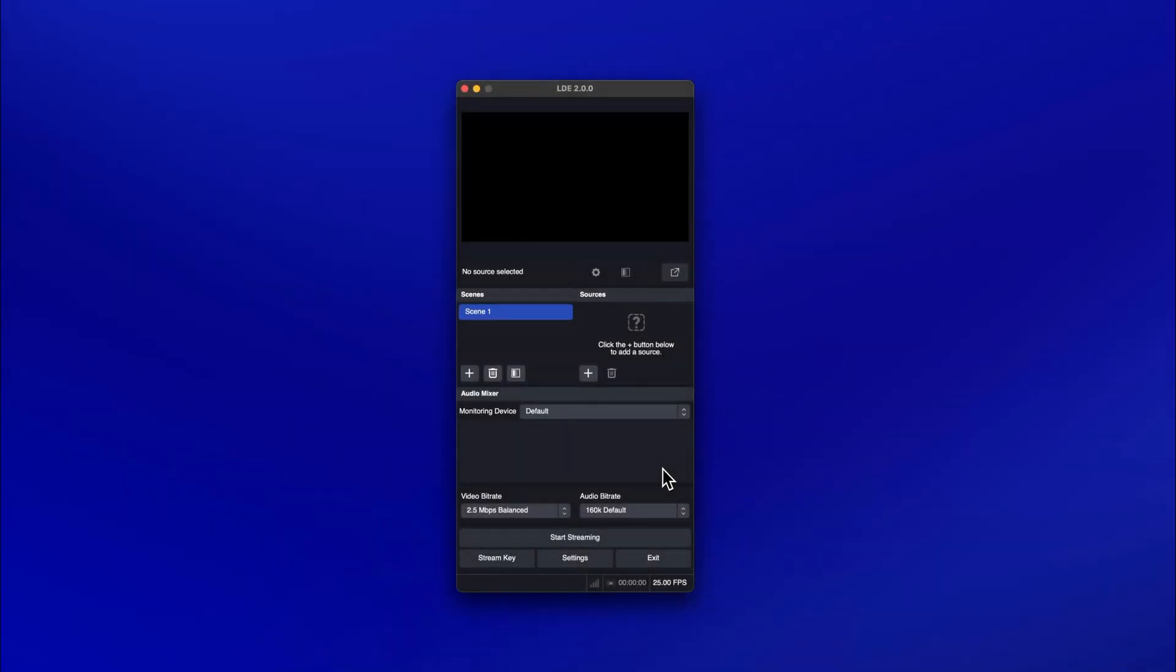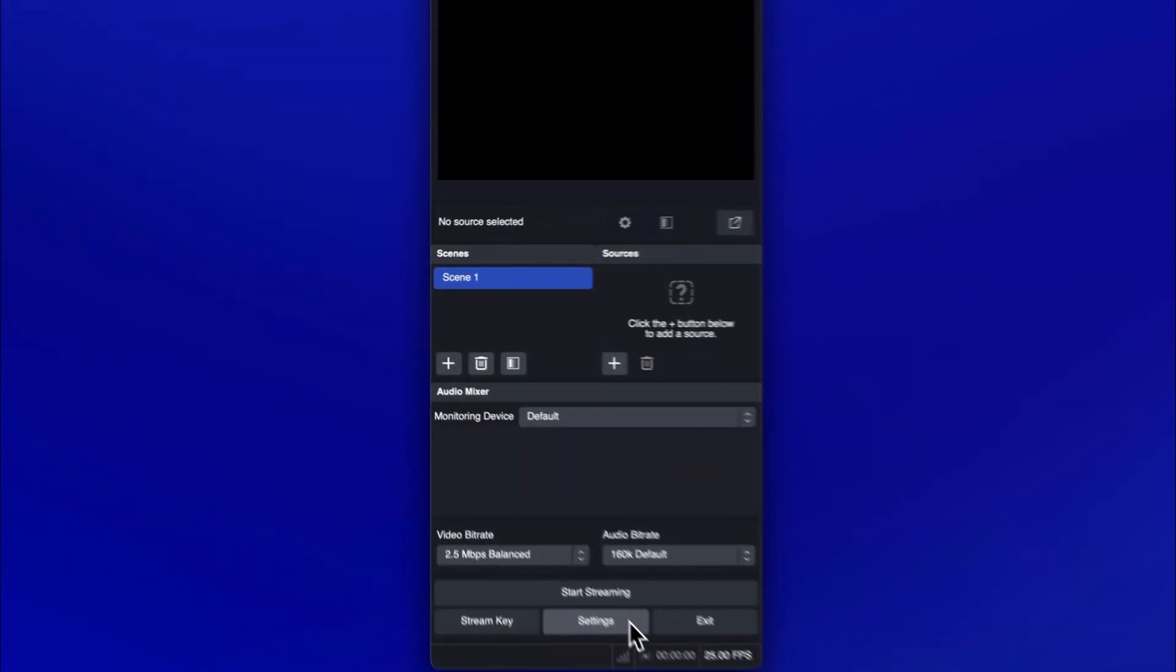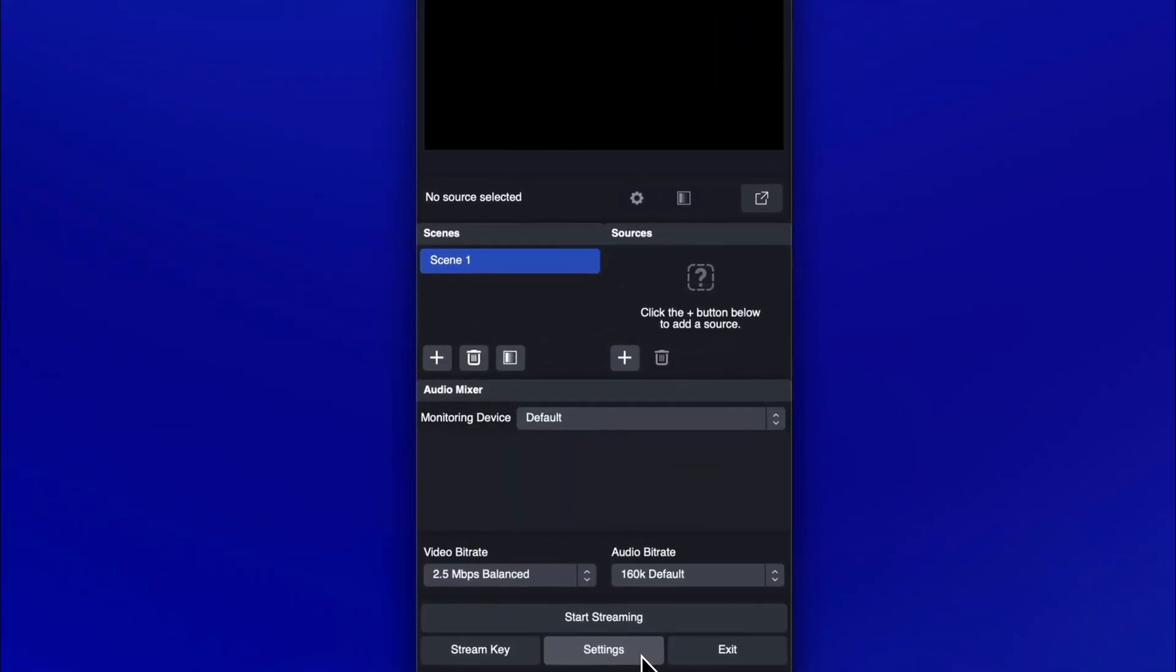Let's open LDE and set it up to receive your NDI output from Premiere Pro. First, click on the Settings button.